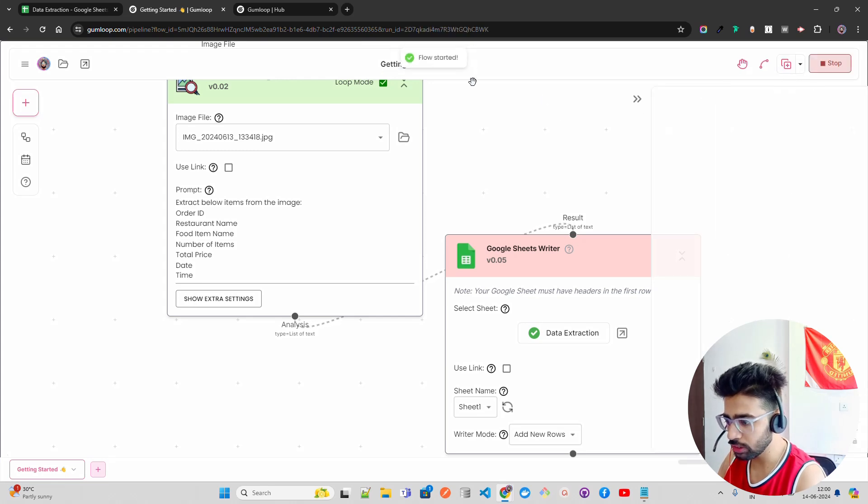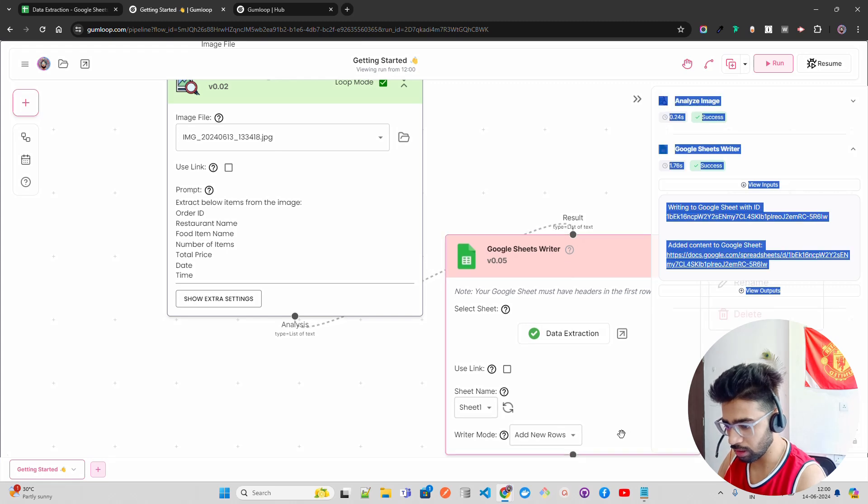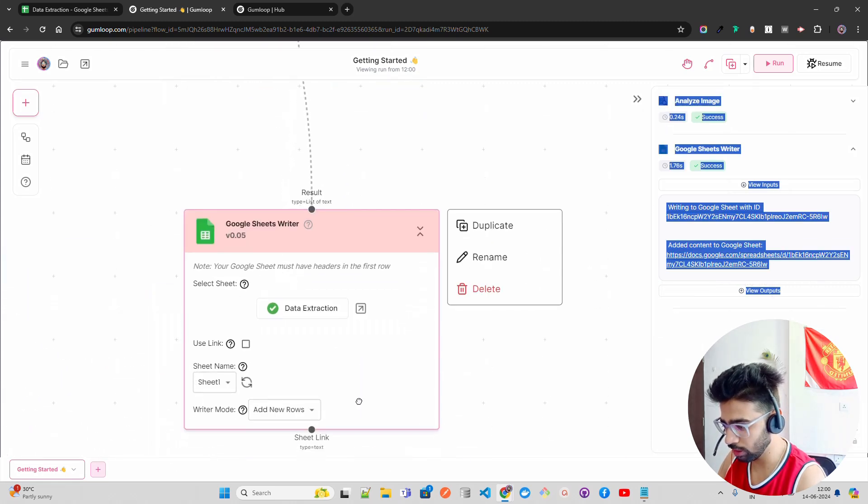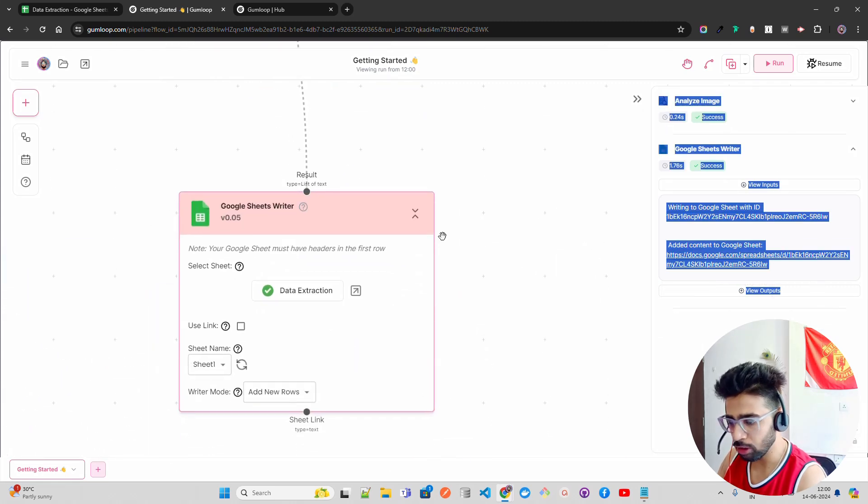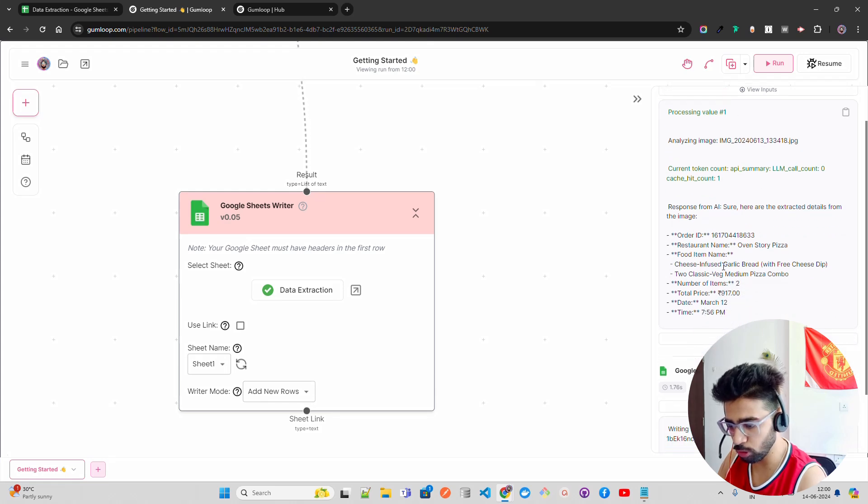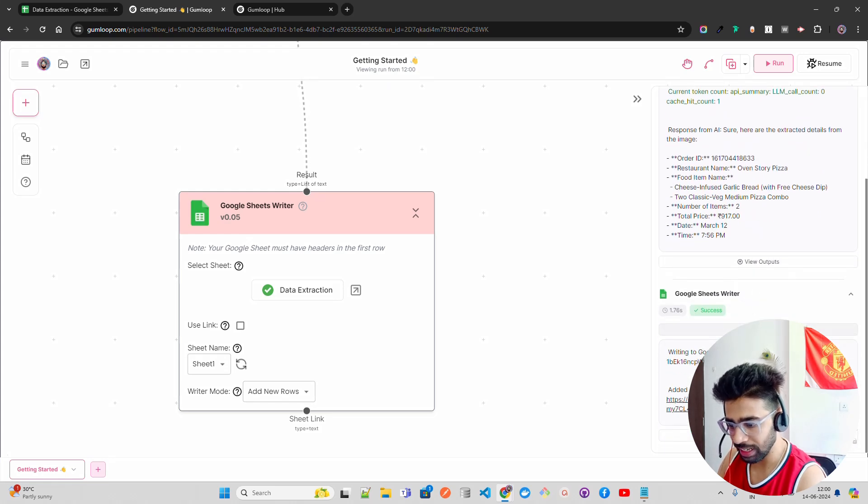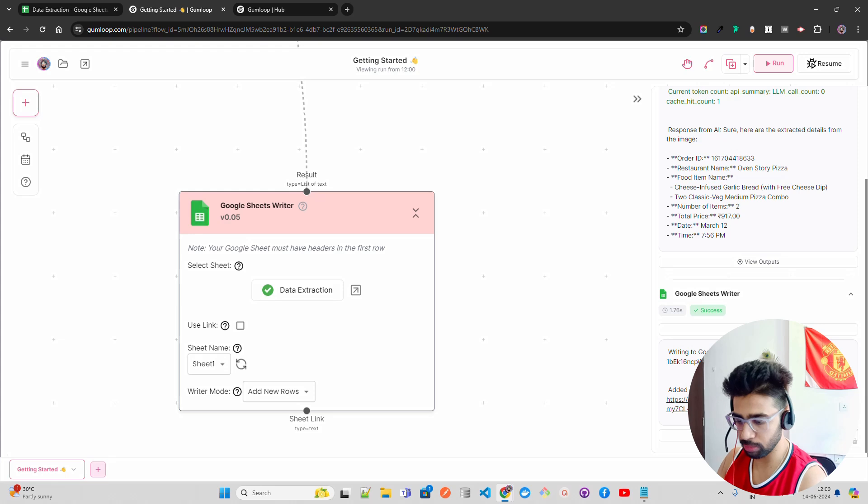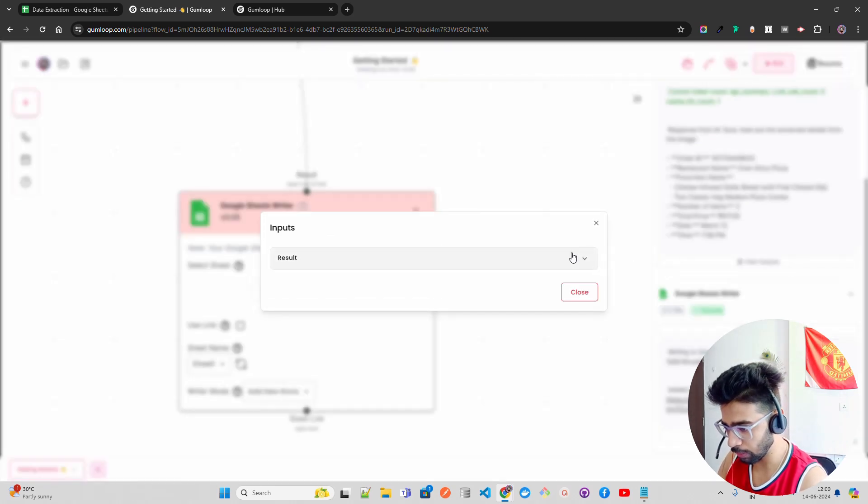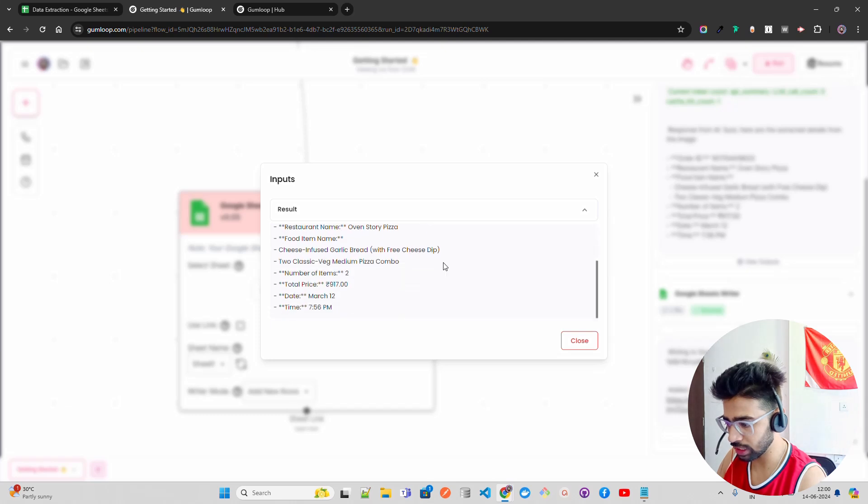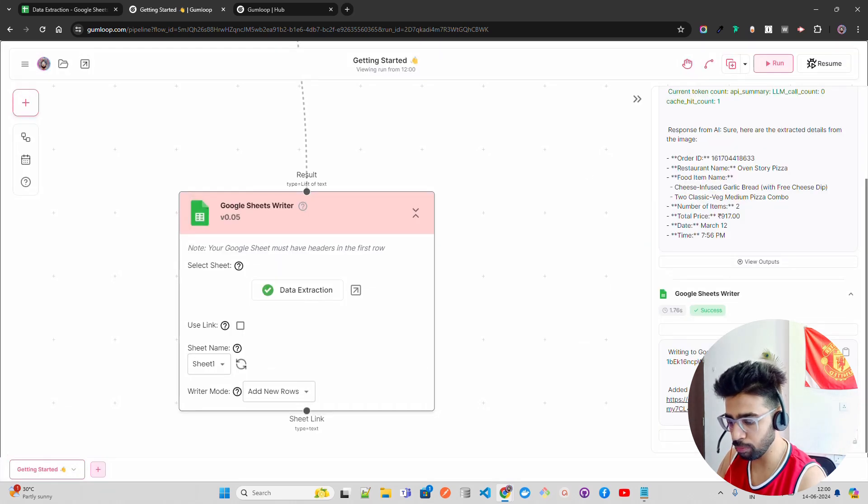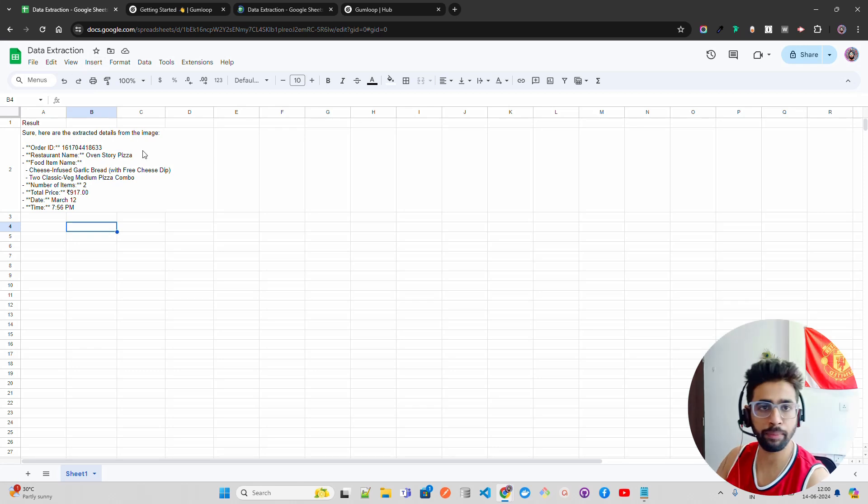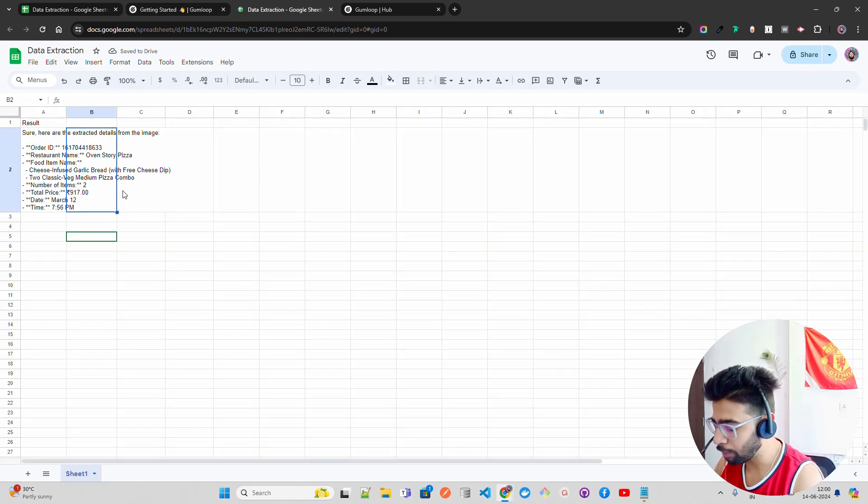Now when I run it, you can see it says flow started. It started the flow. Let me bring it over here below. You can see it has analyzed the image. Image processing, analyzing image—it has given you everything that you need in this analyze image. In the output, you can view the inputs. You can see this is the result. Here are the extracted details from the image. It has extracted everything you need and has written back to this Google Sheet. If I open this and refresh, you can see it's already been appended. All the details are here.